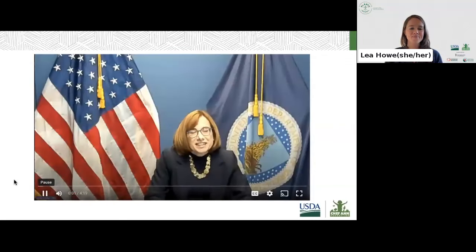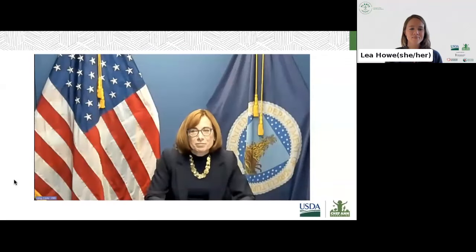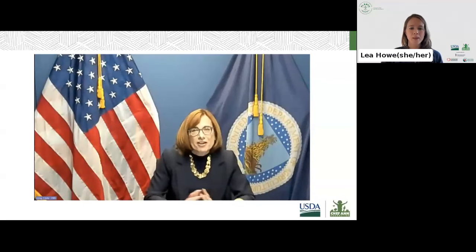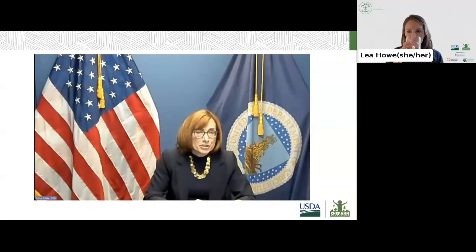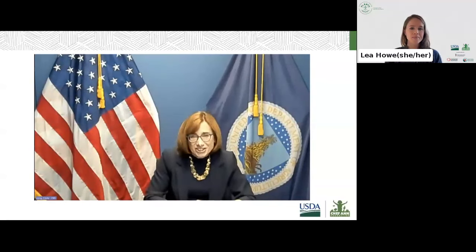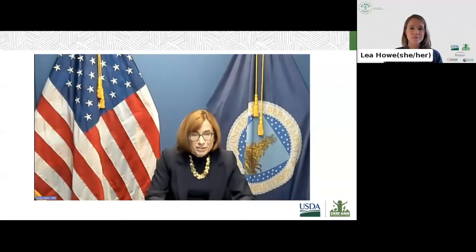Hi, everybody. I'm delighted to join you today to help kick off the PLANTS grant launch webinar. FNS is absolutely thrilled to partner with the Chef Ann Foundation. I so admire and support the organization's mission, which is all about ensuring that school food professionals have the resources, the funding, and all the other support they need to provide fresh, healthy, and delicious scratch-cooked meals to support the health of our children.